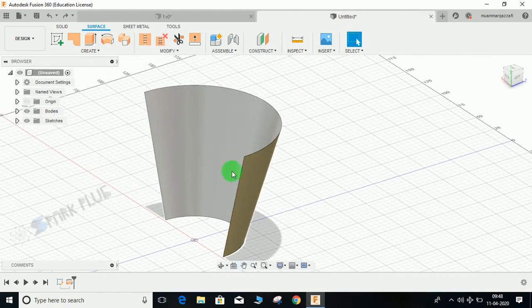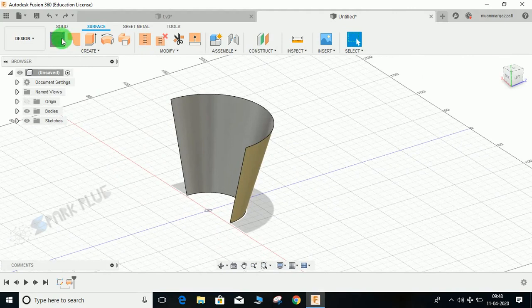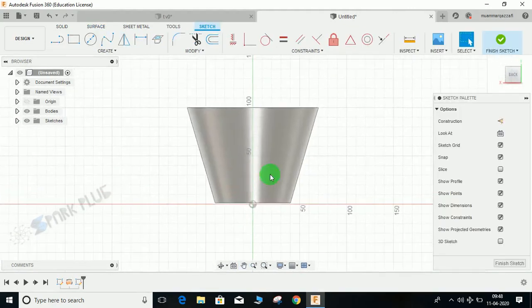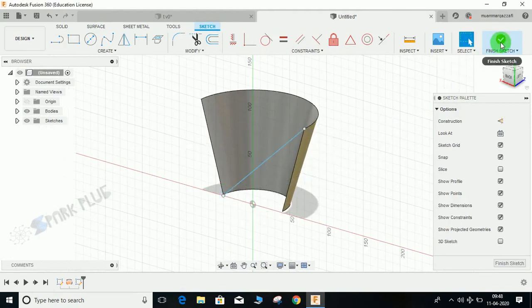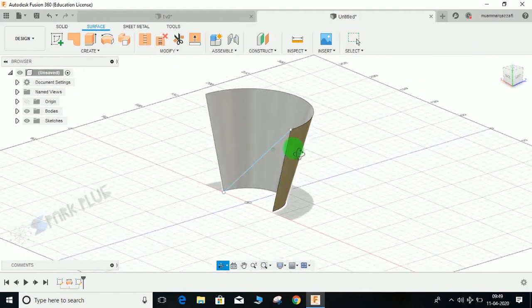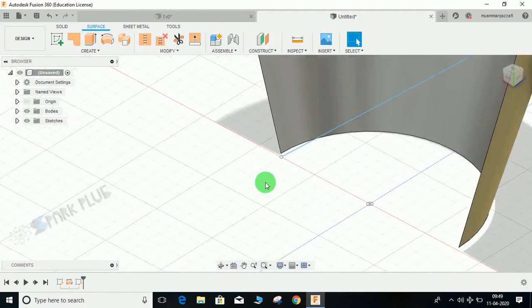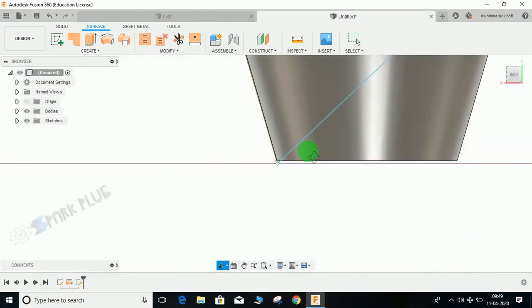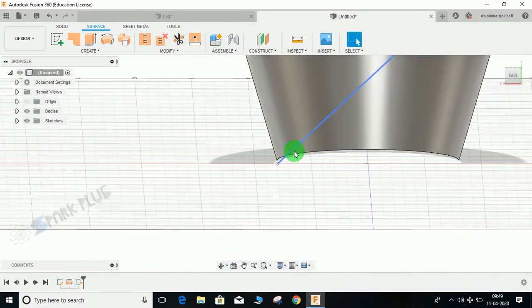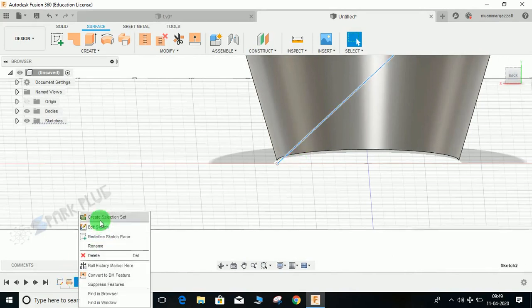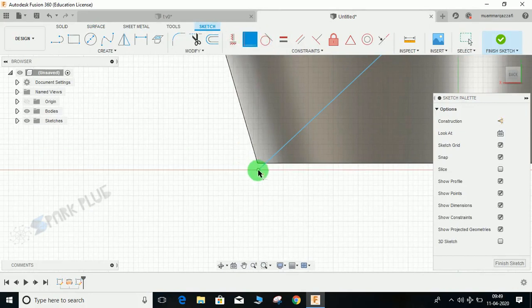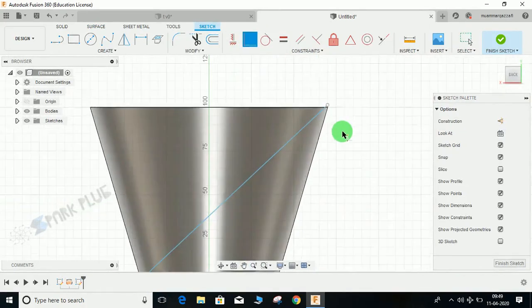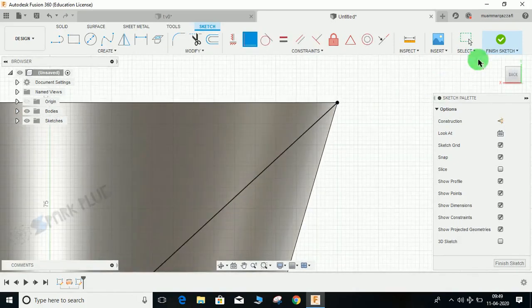Now I'm going to create a sketch on this face. Move to 3D sketch, press L for line, and from this point to this point drop a line and finish the sketch. Make sure you finish the sketch. My line needs to be modified so it's coincident with this and coincident with this. Now finish the sketch.